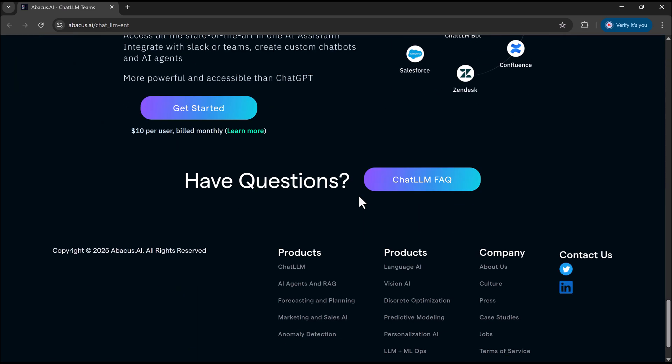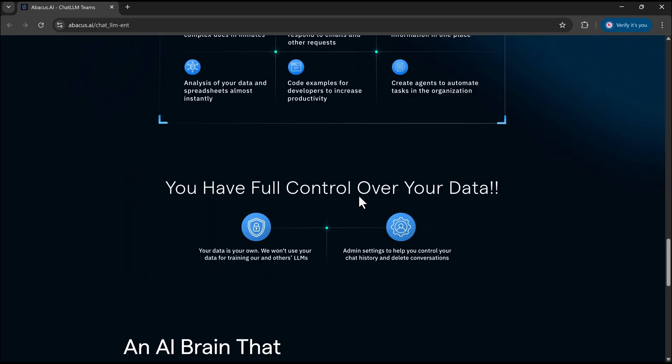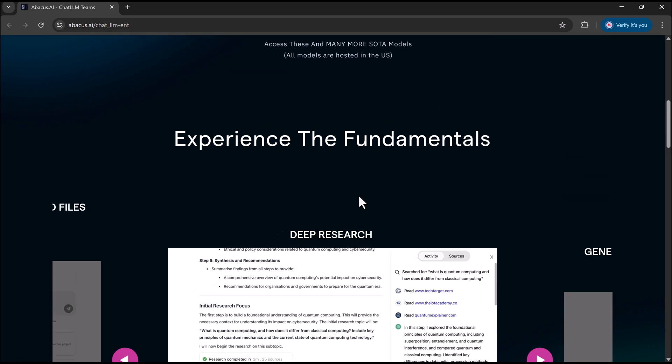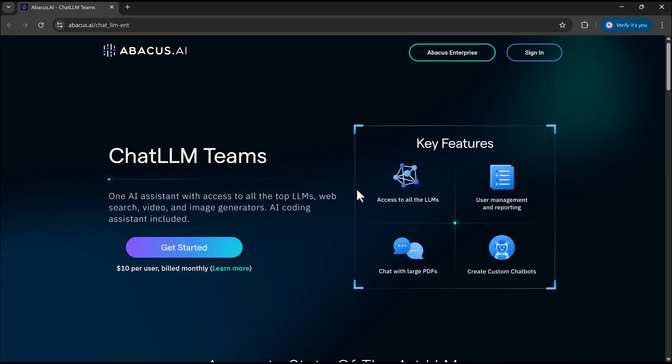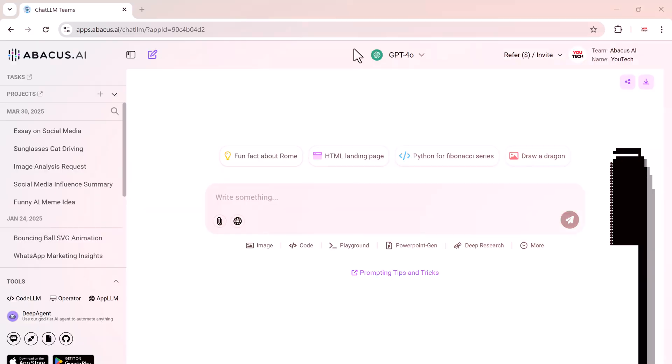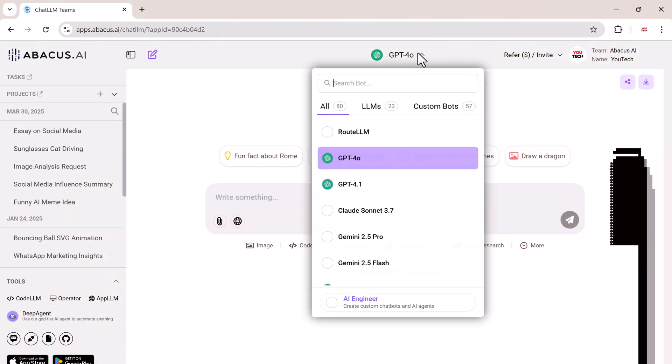And the best part, it's only $10 per month. The signup link is in the description below, so make sure to check that out. Once you've signed up,